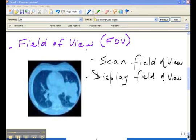So the scan field of view is always equal to or larger than the display field of view.